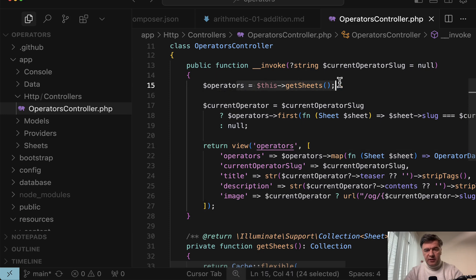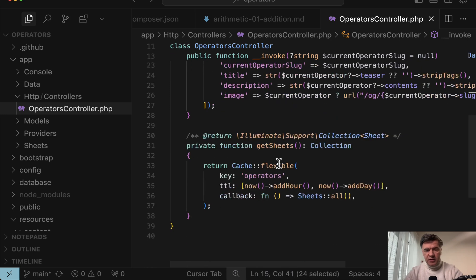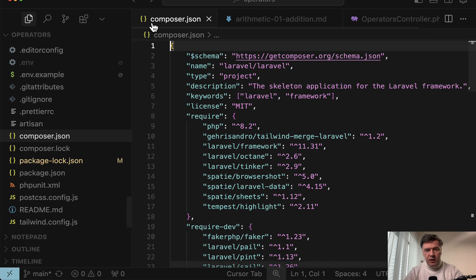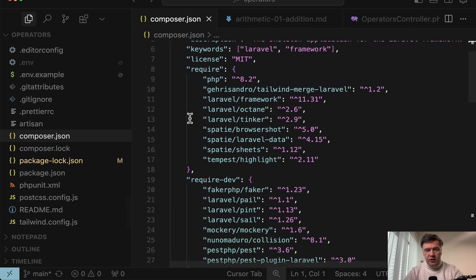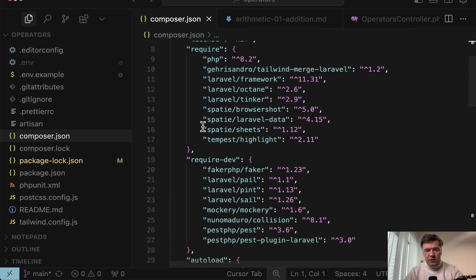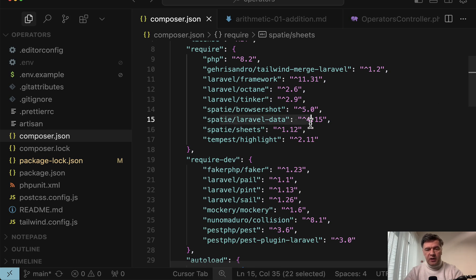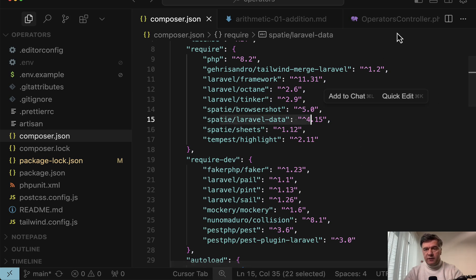So there's this get sheets, and at the bottom we have sheets all, which is powered by, if you look at composer.json, spatie sheets, and then there's additional transformation with spatie Laravel data, which we'll talk about in a few minutes.